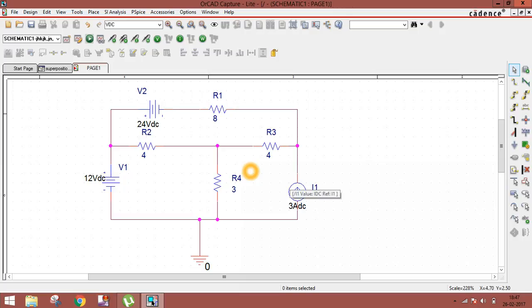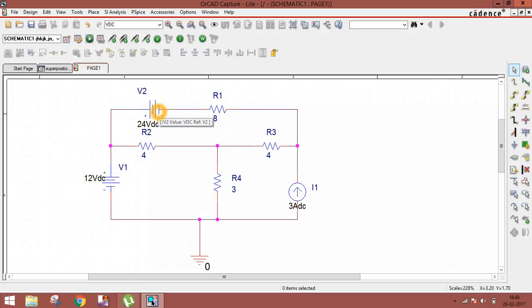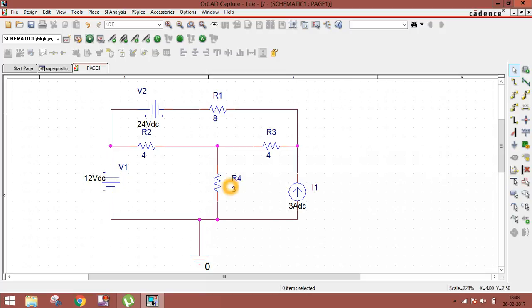The Superposition Principle states that the voltage across or current through an element in a linear circuit is the algebraic sum of the voltages or currents due to each independent source acting alone. Since our requirement is current: if only one source acts and the other two are deactivated, the current is I1; similarly for the second source we get I2, and the third gives I3. The algebraic sum of I1, I2, and I3 equals the final current when all three sources act together.